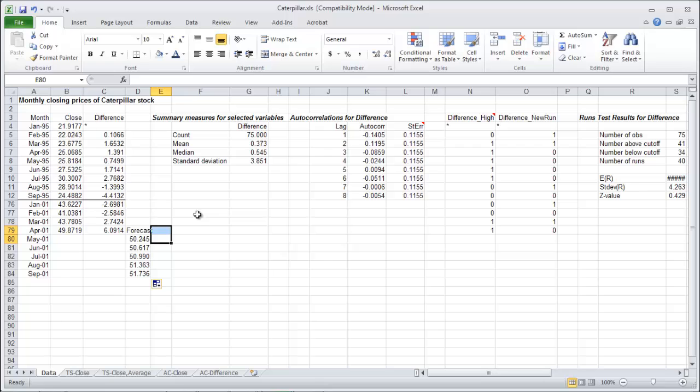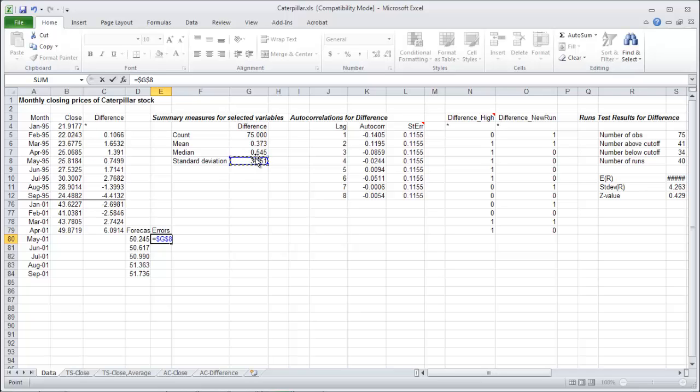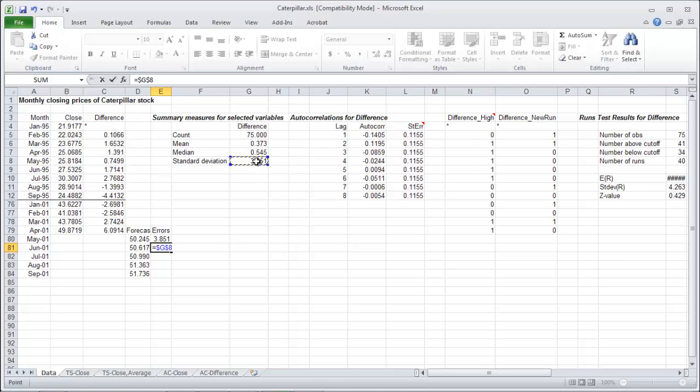Last thing to get once you've done your forecast is your errors. Now these are kind of interesting. So your error is equal to your standard deviation here, lock that guy, times by the square root of the number of time periods ahead you're forecasting. So I have April's data so May is one time period ahead of that, so it's times by the square root of 1. Now if I skip to keep going here, next guy.